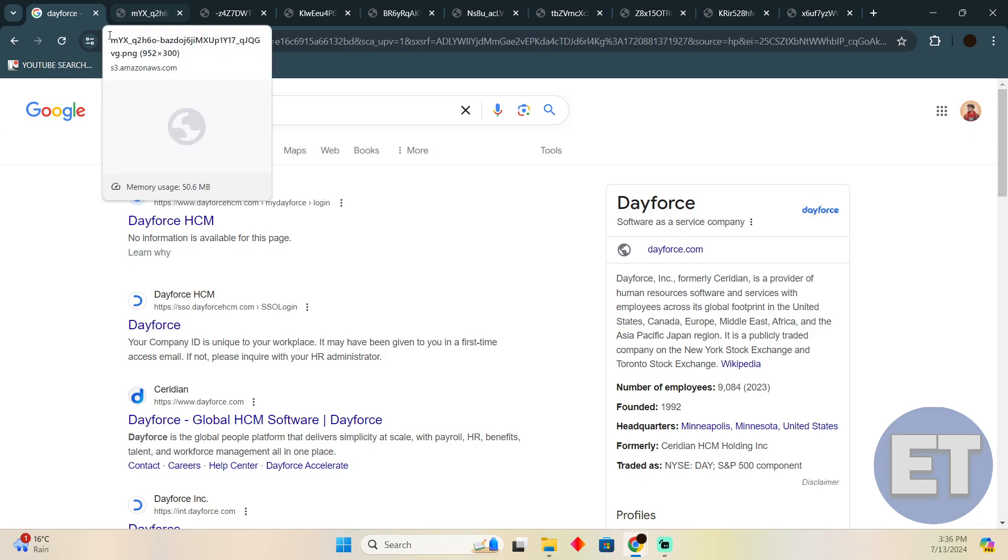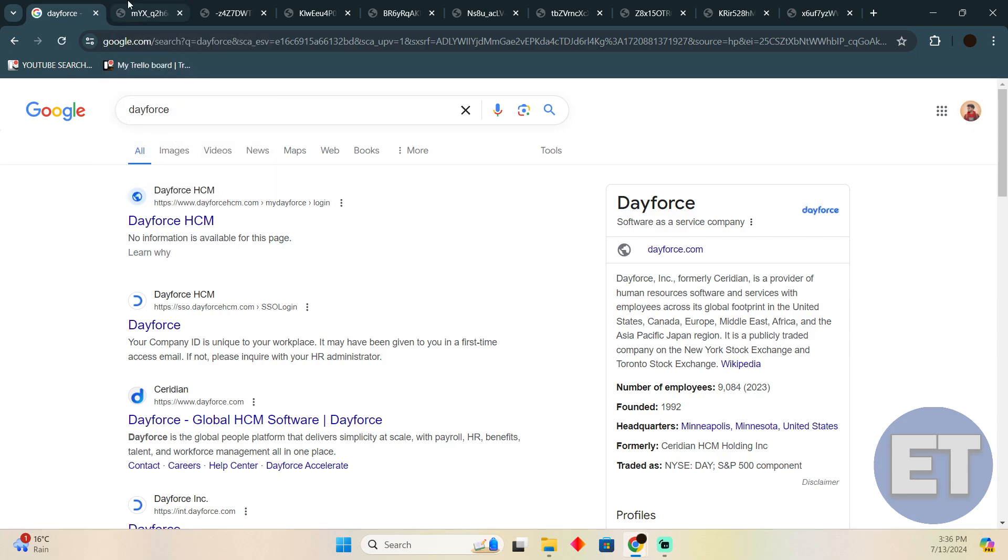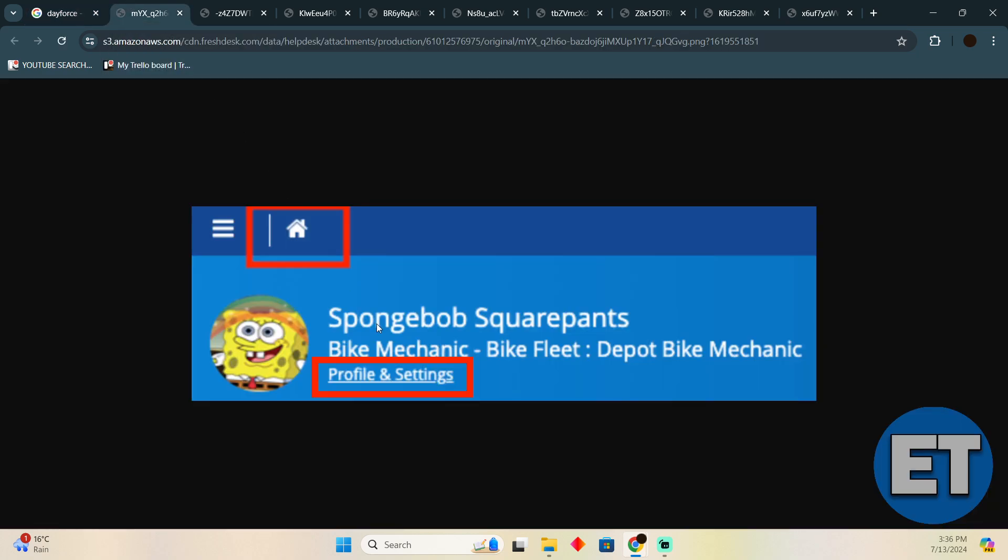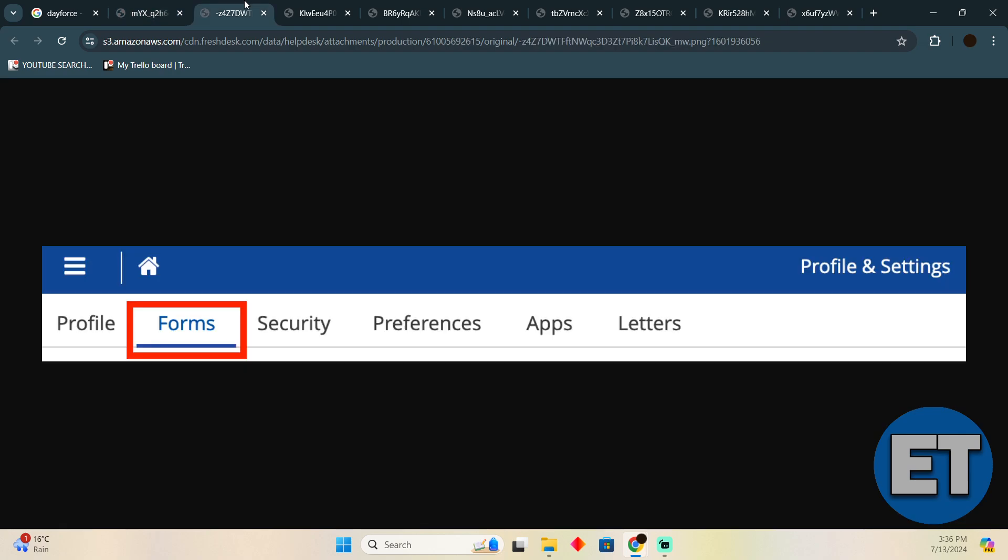In order to do that, you need to follow these instructions. First things first, log into your Dayforce, then click on your home page, and then simply click on Profile and Settings. Now here you just have to go to the Forms section.